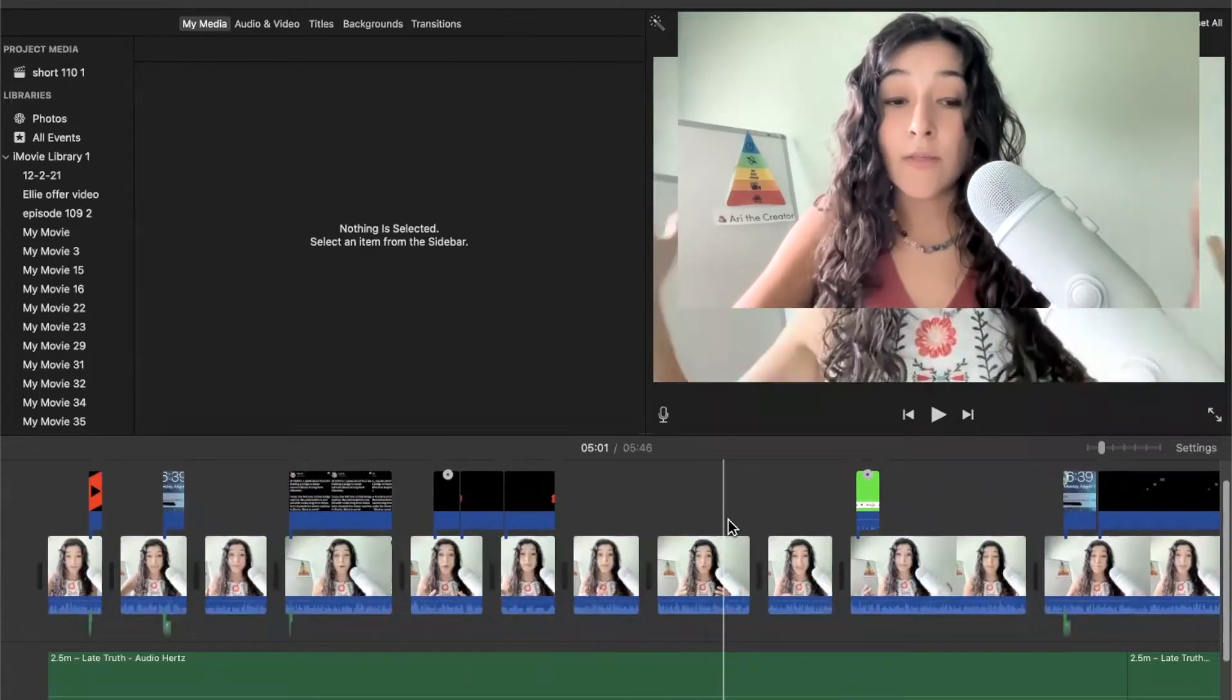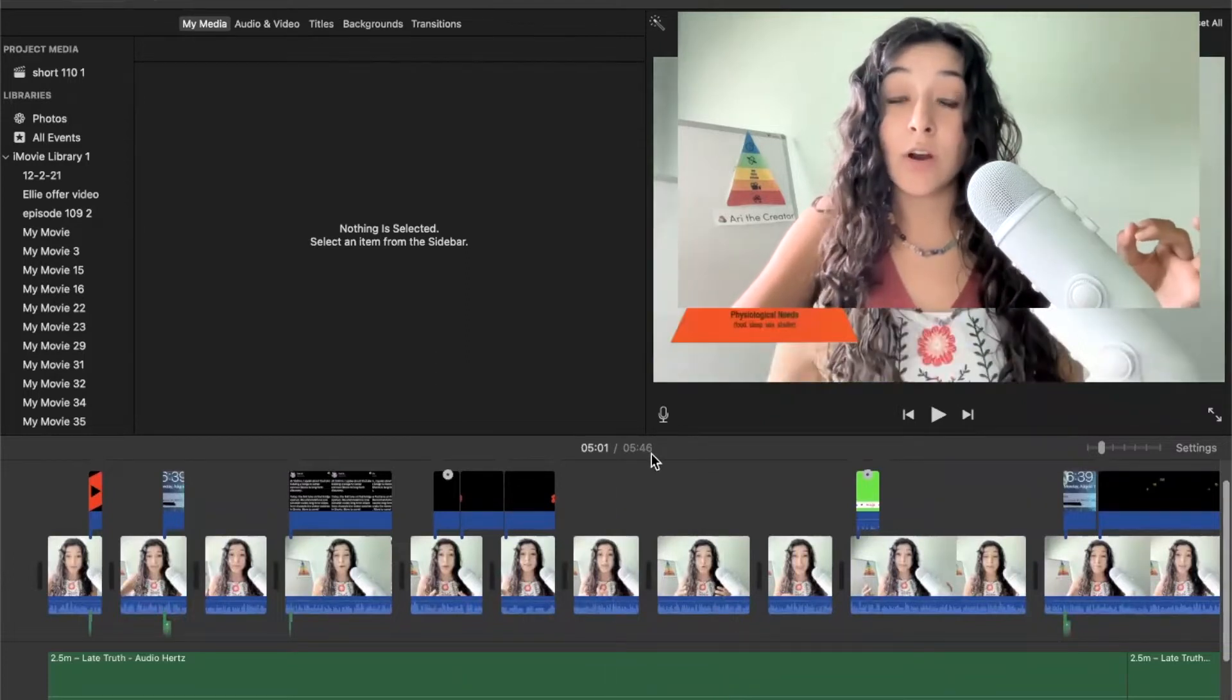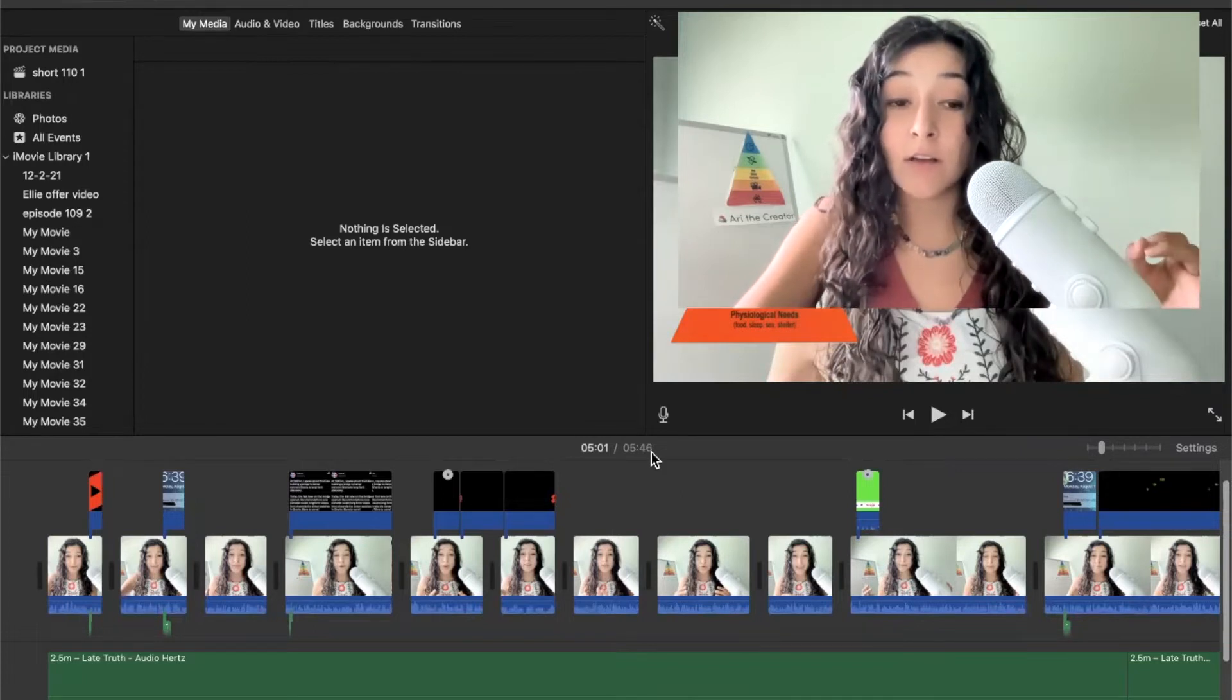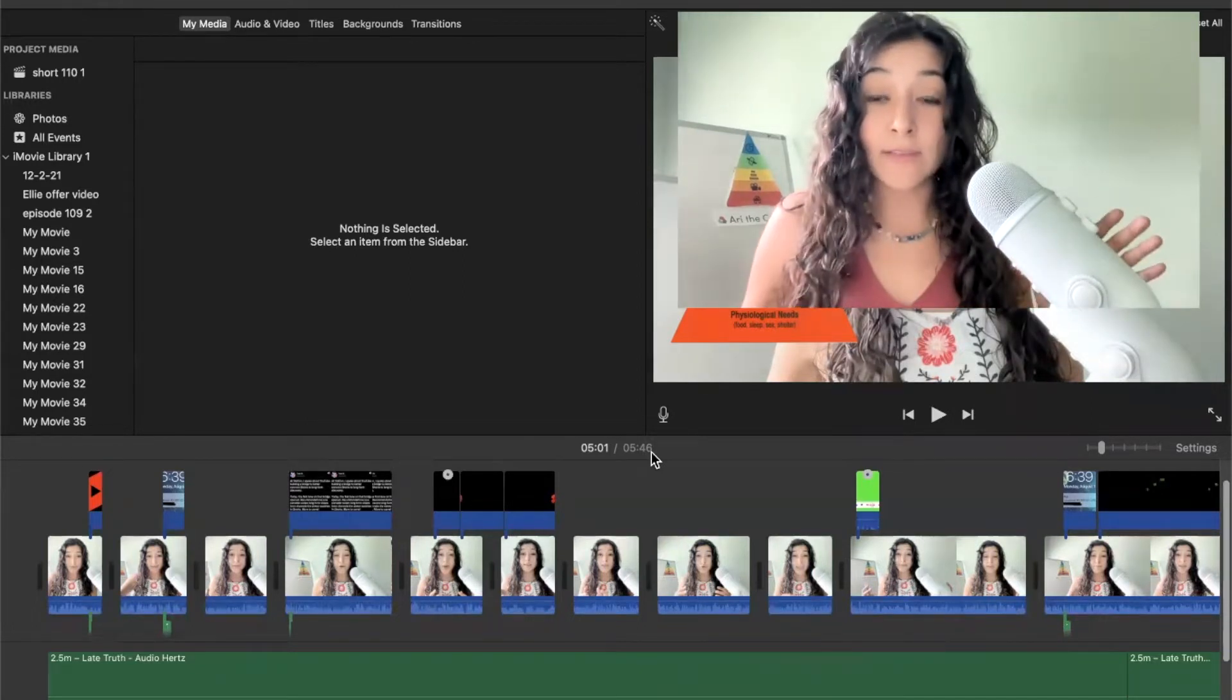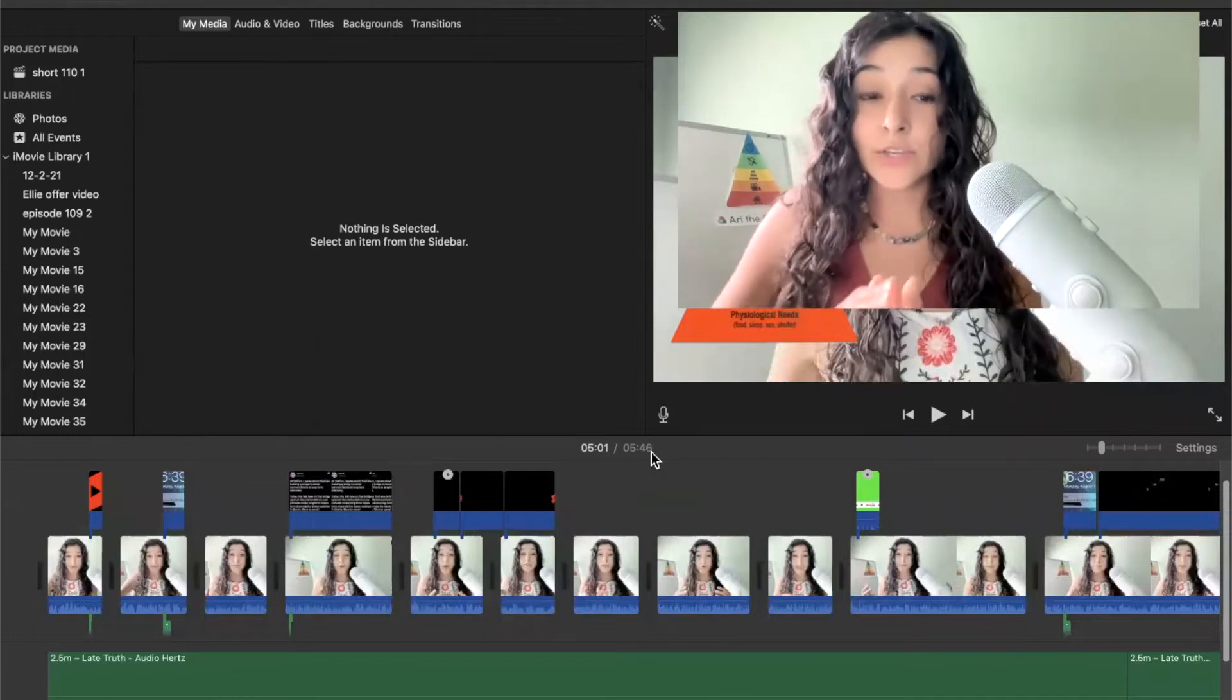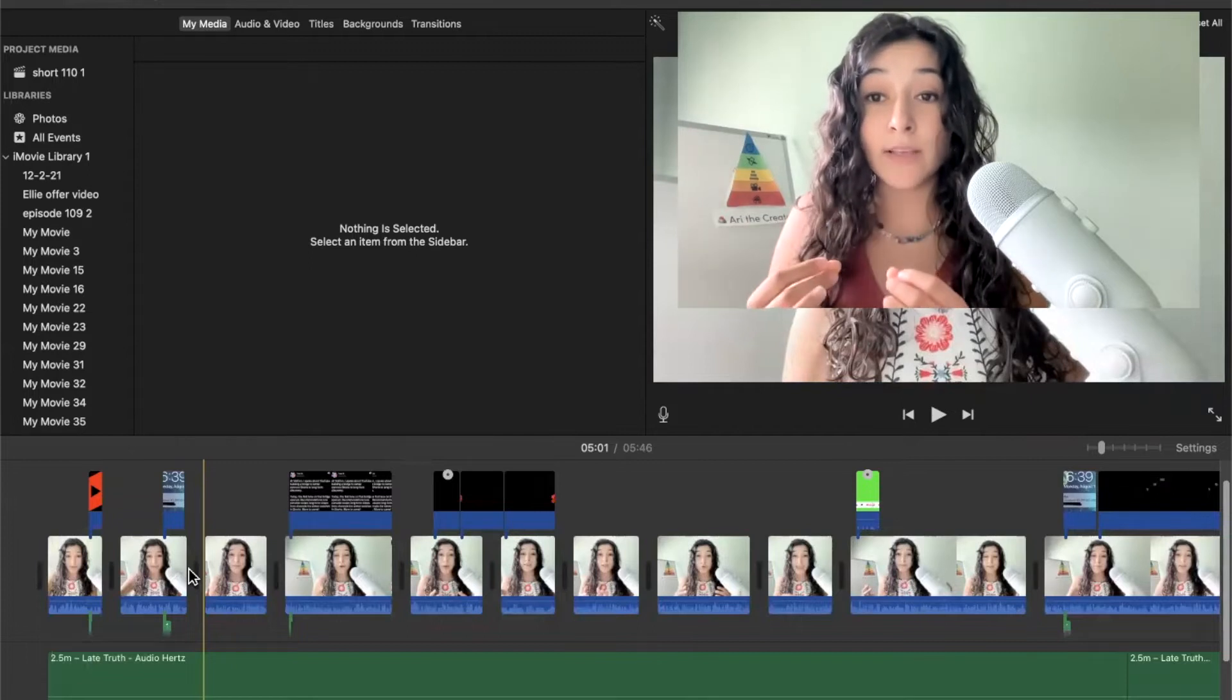So the next step is to actually shorten this because YouTube shorts are a maximum of 60 seconds. And this video right here is over five minutes long, so I'm going to watch through it, and I'm going to cut out all of the fluff and everything that I don't want to be included in the short. And my advice to you is to keep the hook because that's what's going to draw people in.